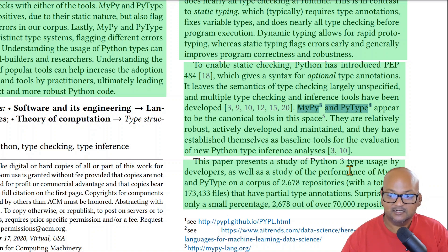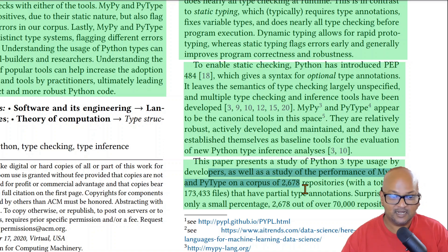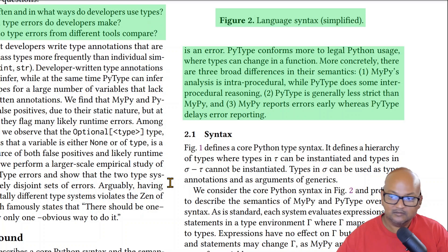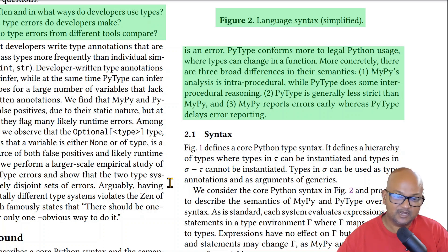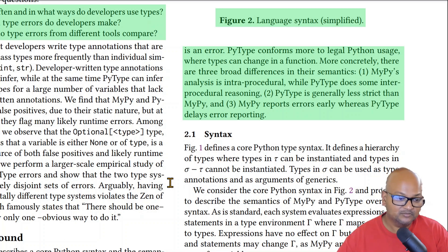This paper looks at a number of GitHub Python repositories out in the wild that have type annotations, and tries to study how they use Python 3 type annotations and how they use MyPy and PyType. MyPy and PyType take very different approaches to type checking. In general, PyType is less strict than MyPy and tends to delay error reporting, whereas MyPy usually reports errors much earlier. The other big difference is that MyPy does intra-procedural analysis, while PyType also does some inter-procedural analysis.